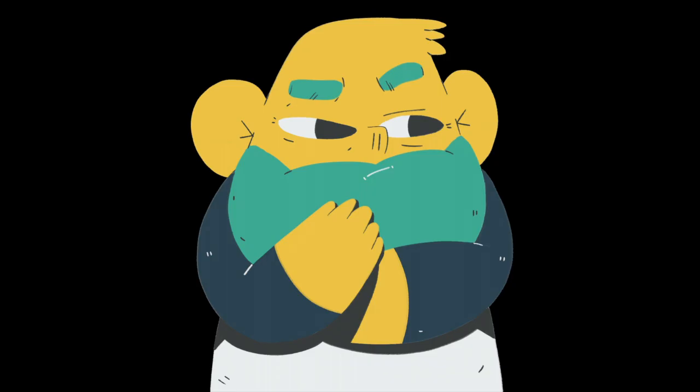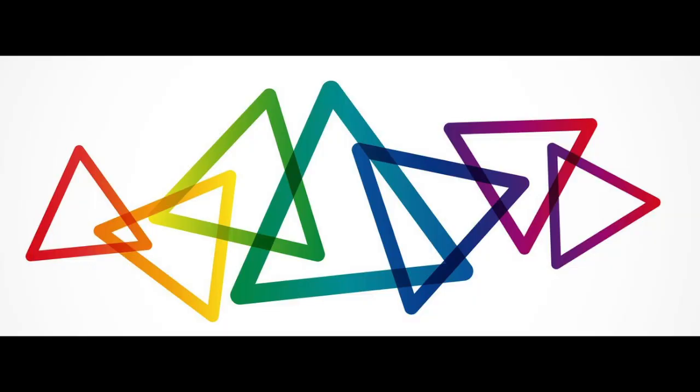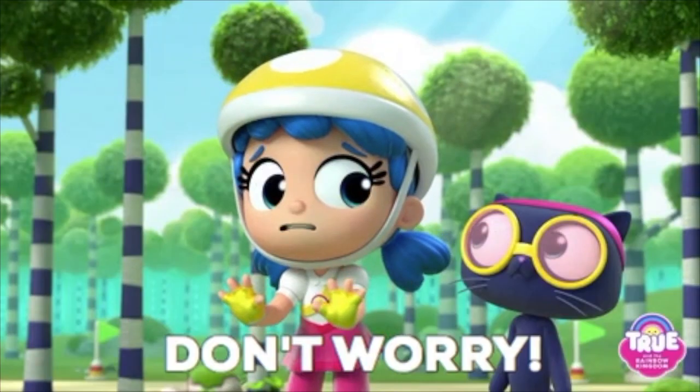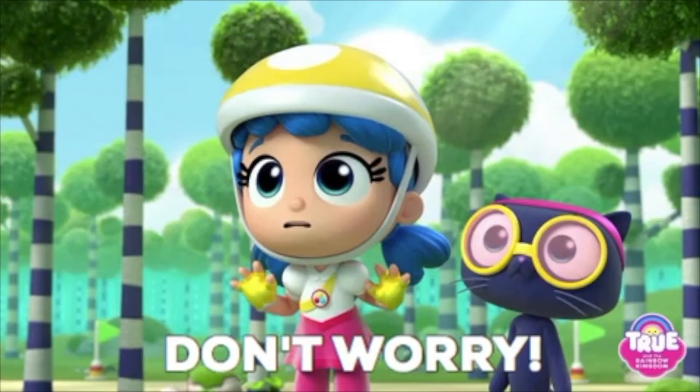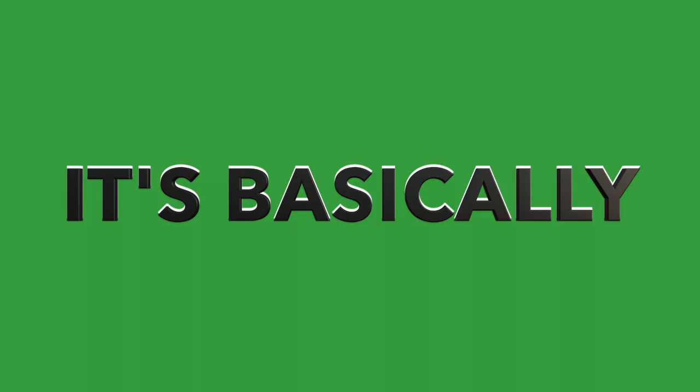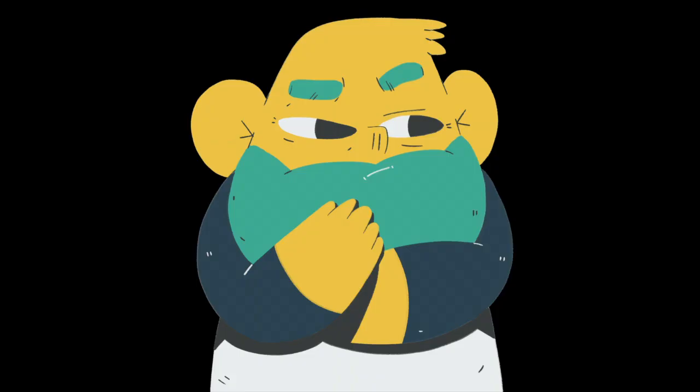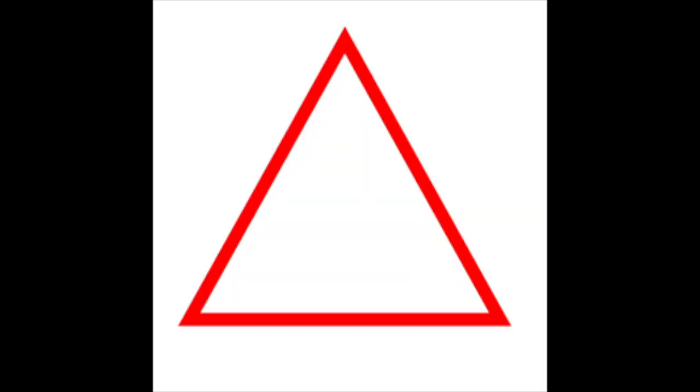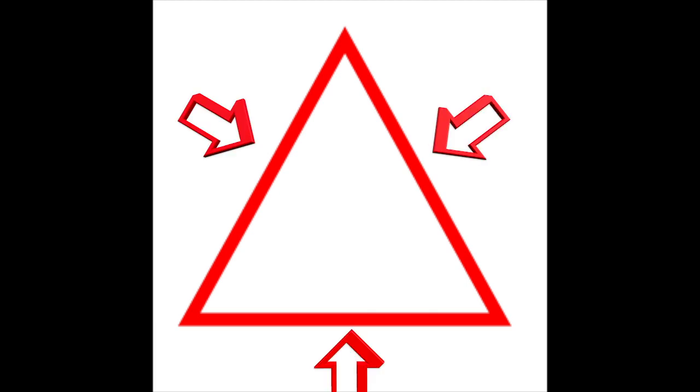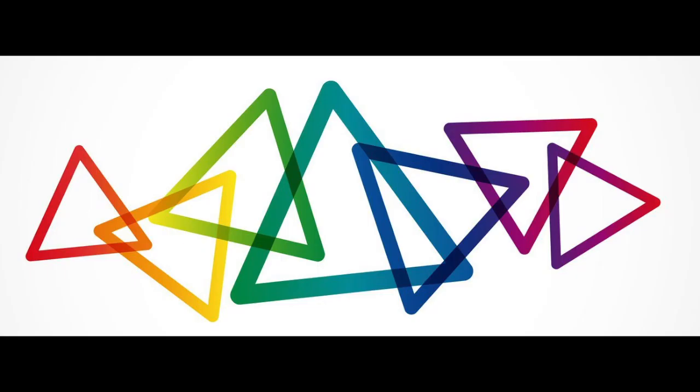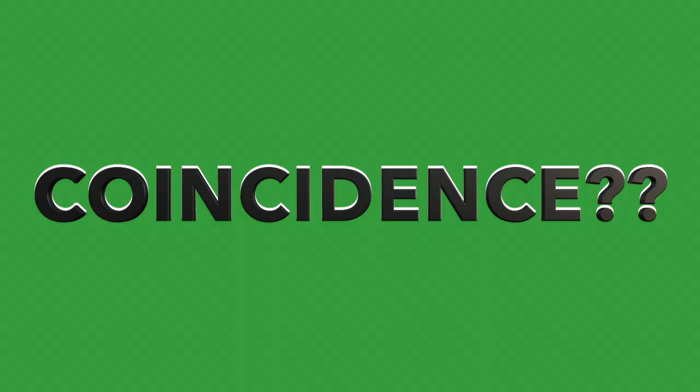So, you might be wondering what triangulation is. Don't worry, I was too when I first learned about it. It's basically using three different types of data or research for your audience research. Think about it like this. How many sides does a triangle have? Three. In triangulation, how many different types of data do you use? Three. Coincidence? I think not.